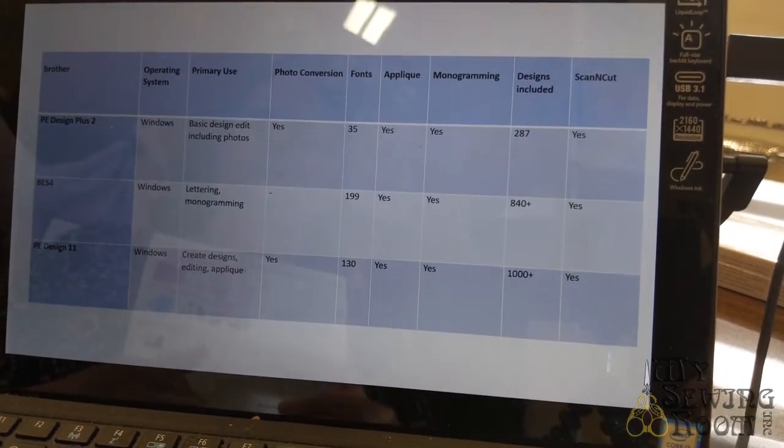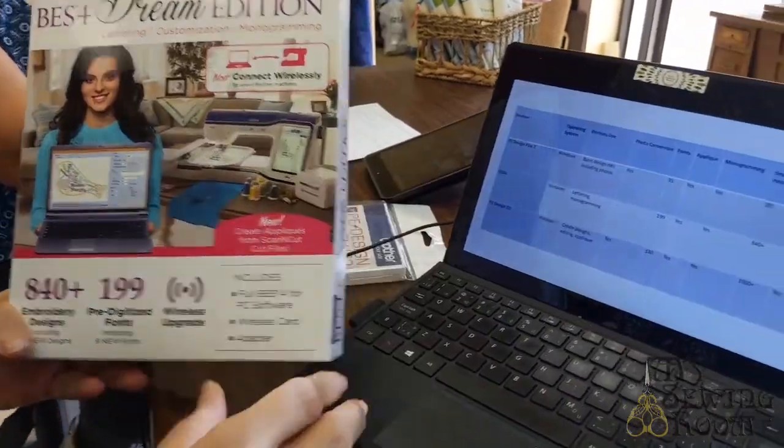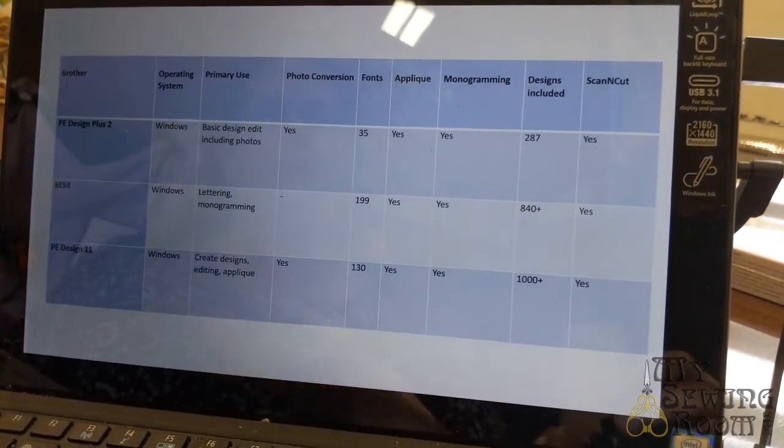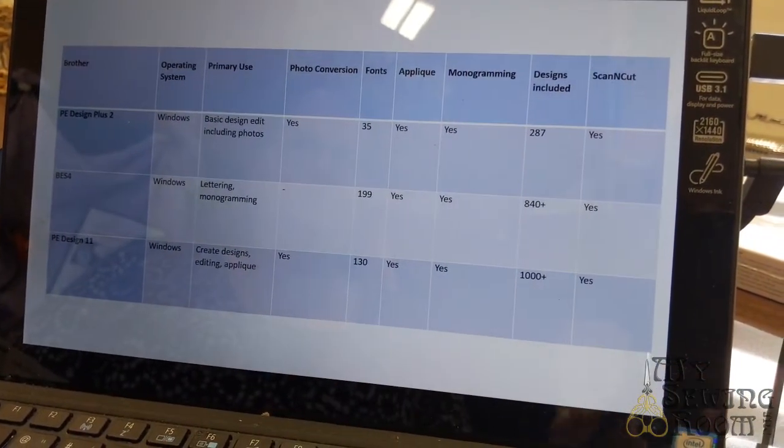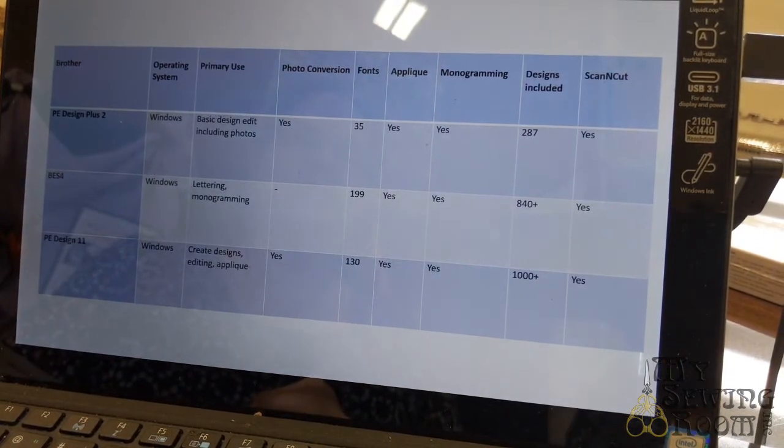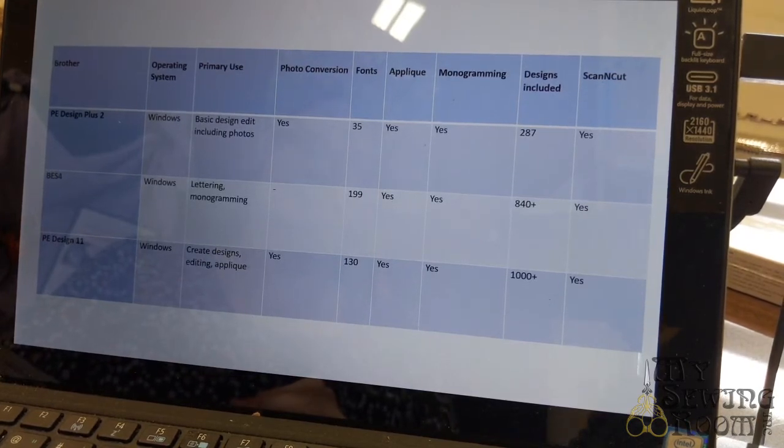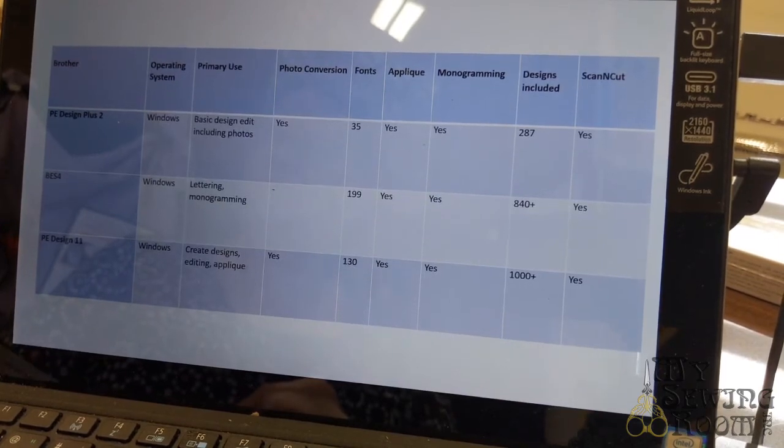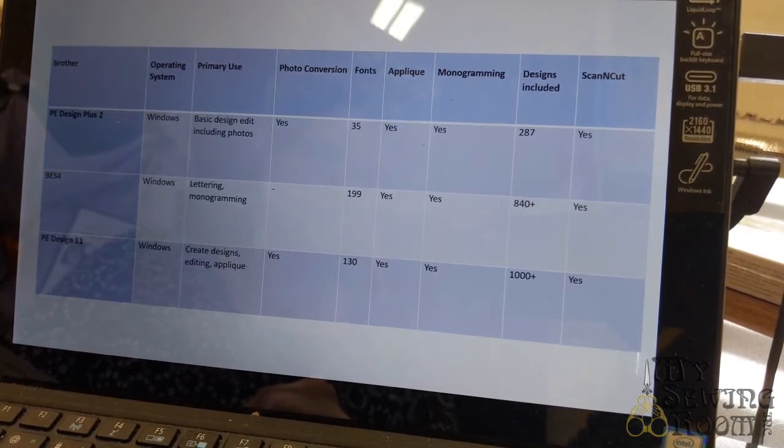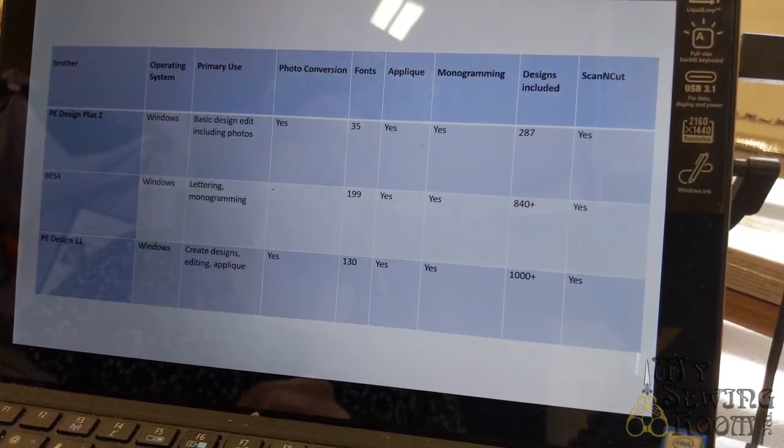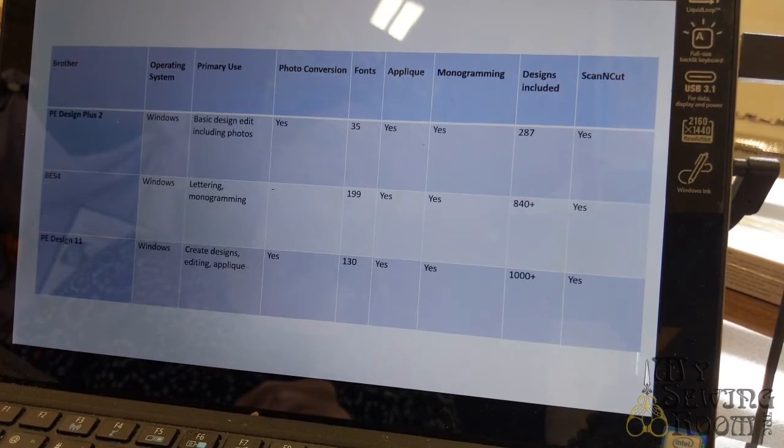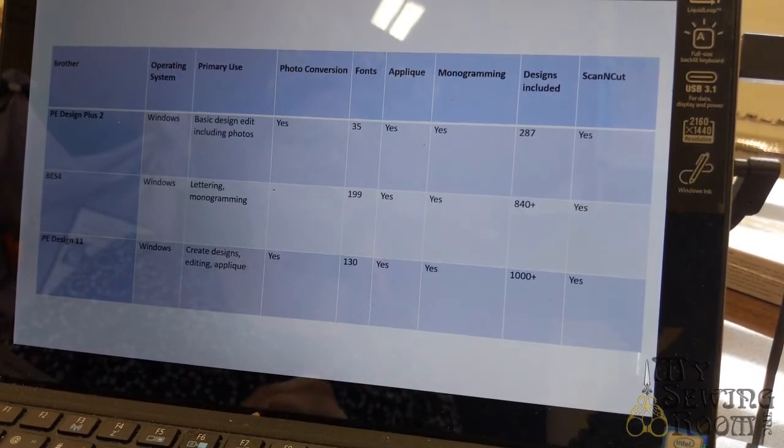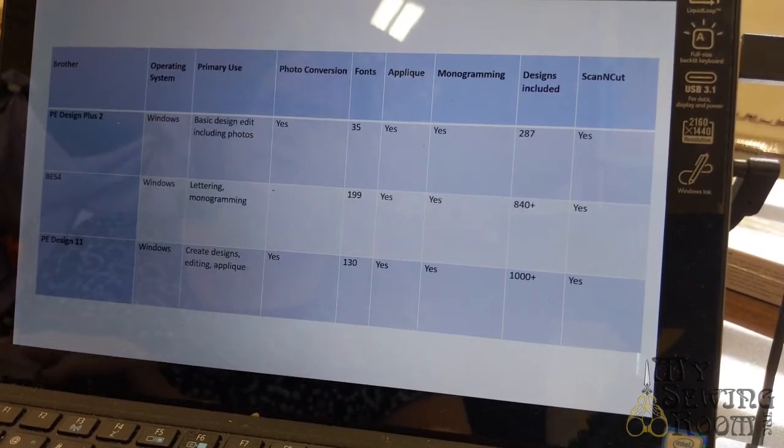Let's talk about the second one, the BES4. The BES4 software does lettering and monogramming. Obviously it does not do any photo conversion because it's solely doing lettering and monogramming. It has 199 fonts - I didn't even know there were 199 fonts. You can be very creative with your names and letters. It does applique with letters, monogramming, and there's 840 plus designs in it. And again, you have the Scan & Cut SVG files.